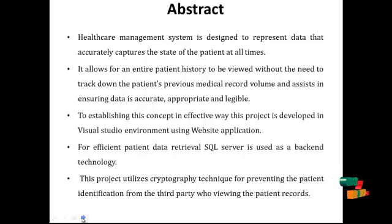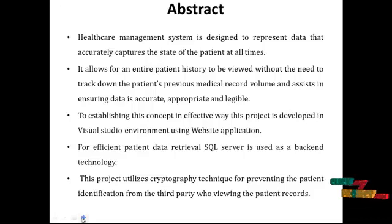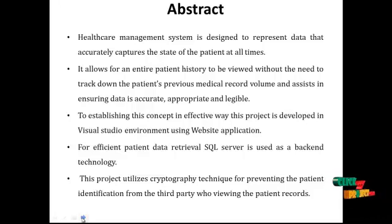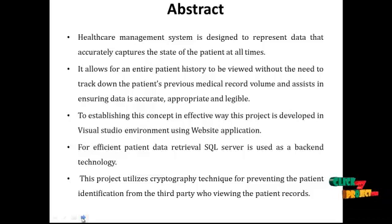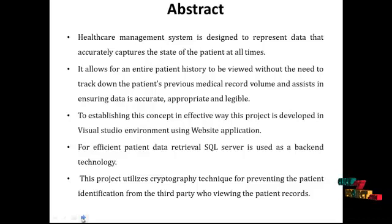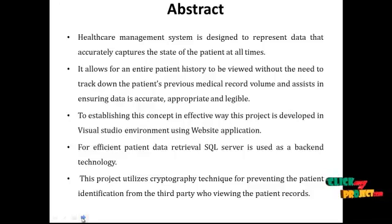To establish this concept in an effective way, this project is developed in Visual Studio environment using web application. For efficient patient data retrieval, SQL Server is used as a backend technology. This project utilizes cryptographic technique for preventing the patient identification from third party who view the patient records.